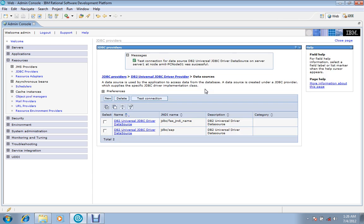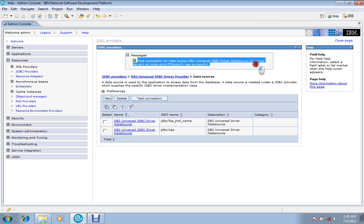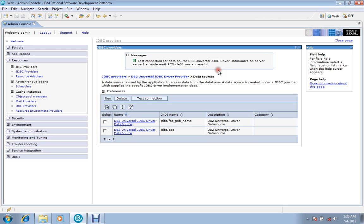So test connection for the data source universal database driver on server 1 at node was successful. So if everything was correct, you would also do the same and have a successful connection.